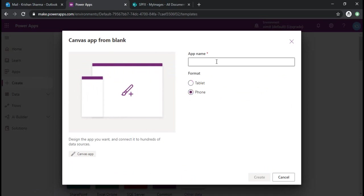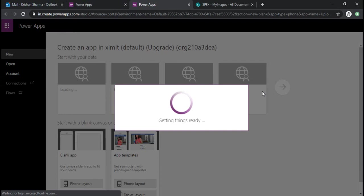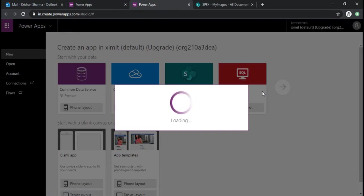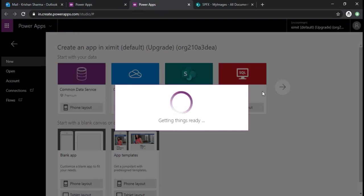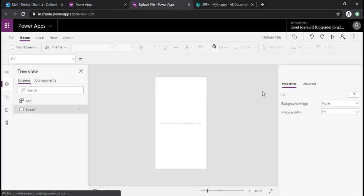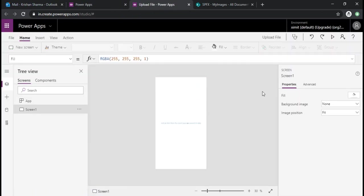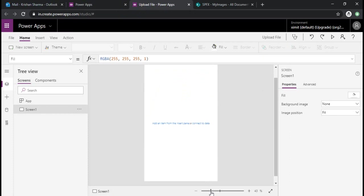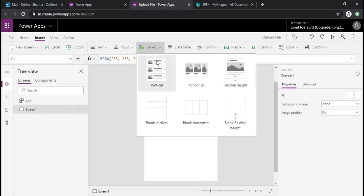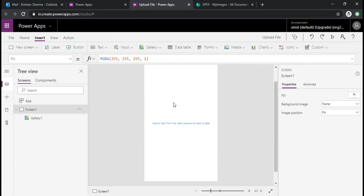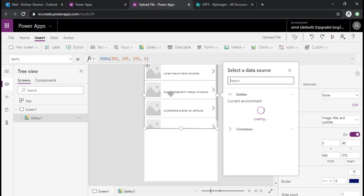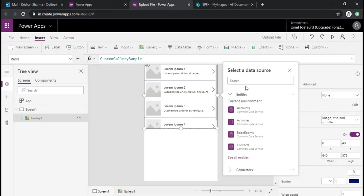In this tutorial we will be using Power Automate in conjunction with Power Apps to achieve our goal to upload a picture or a file. So I'll start with one of the gallery control.